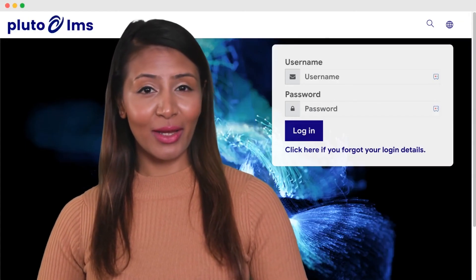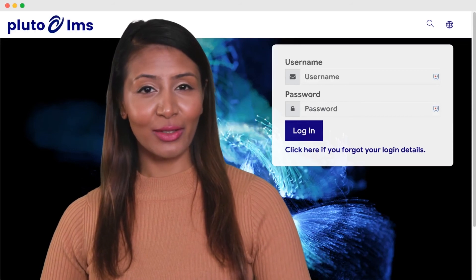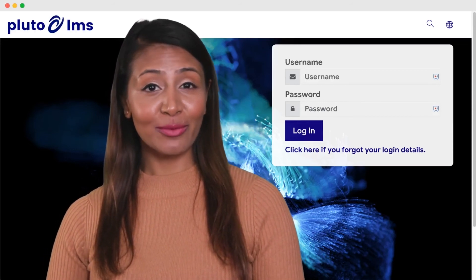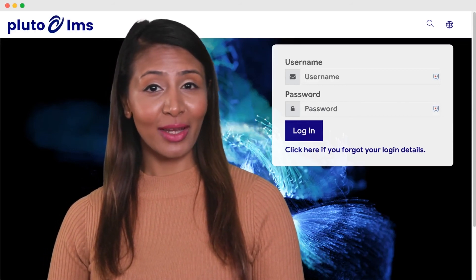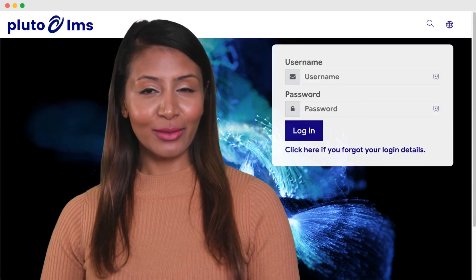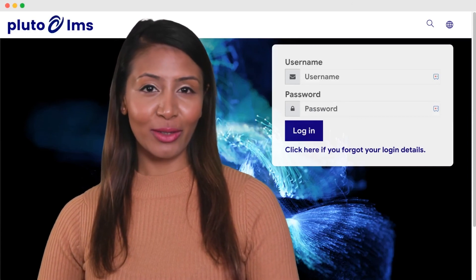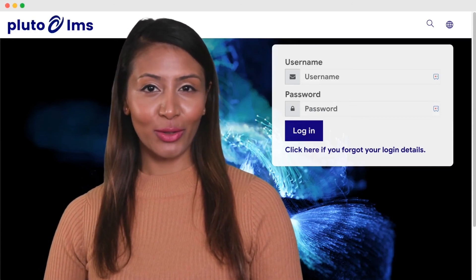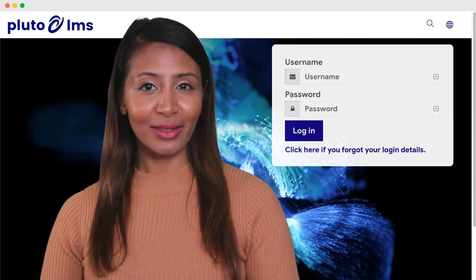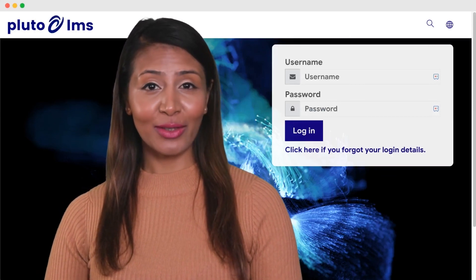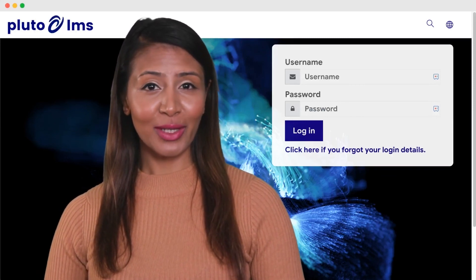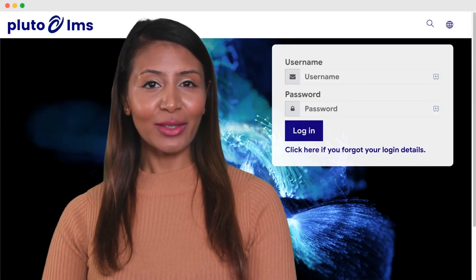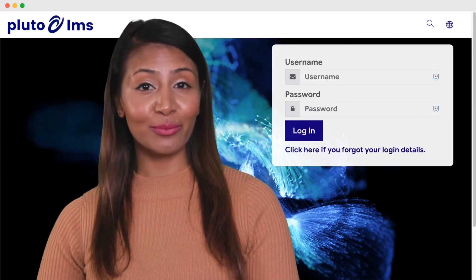Pluto LMS allows you to create custom roles at both a site and course-wide level. If you have any trouble at all, you can email support at PlutoLMS.com, view our support docs, jump onto a live chat, or set up a personal demo. See you in our next tutorial. Bye for now.